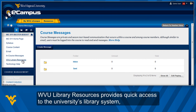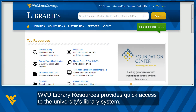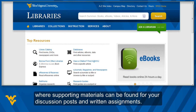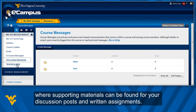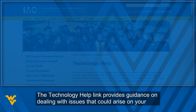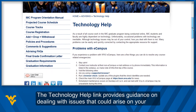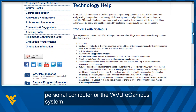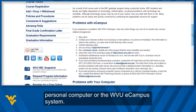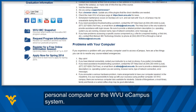WVU Library Resources provides quick access to the university's library system, where supporting materials can be found for your discussion posts and written assignments. The Technology Help Link provides guidance on dealing with issues that could arise on your personal computer or the WVU eCampus system.